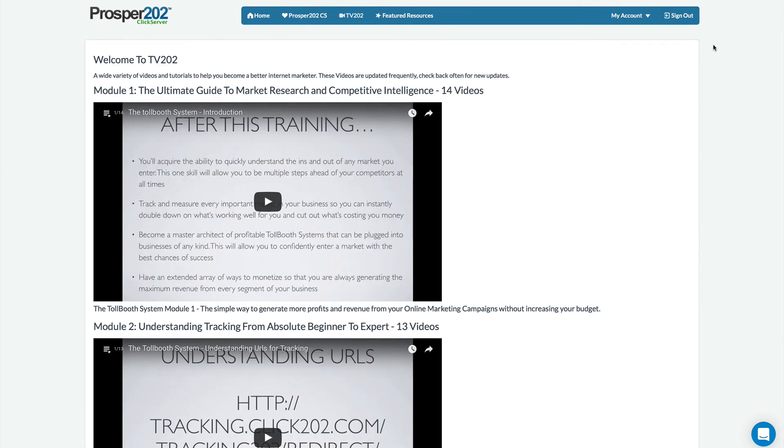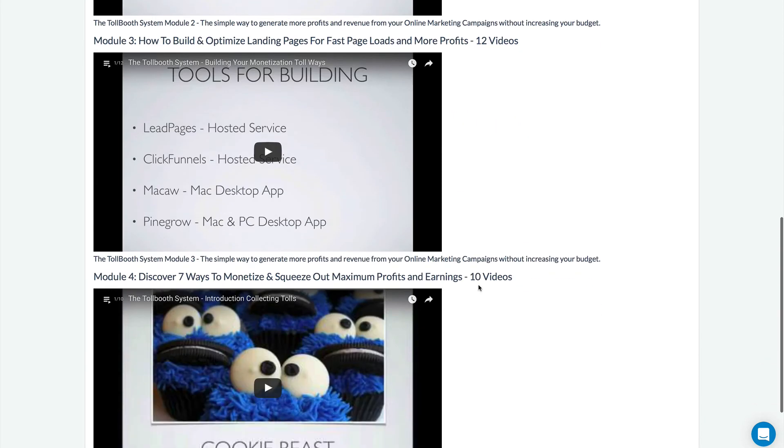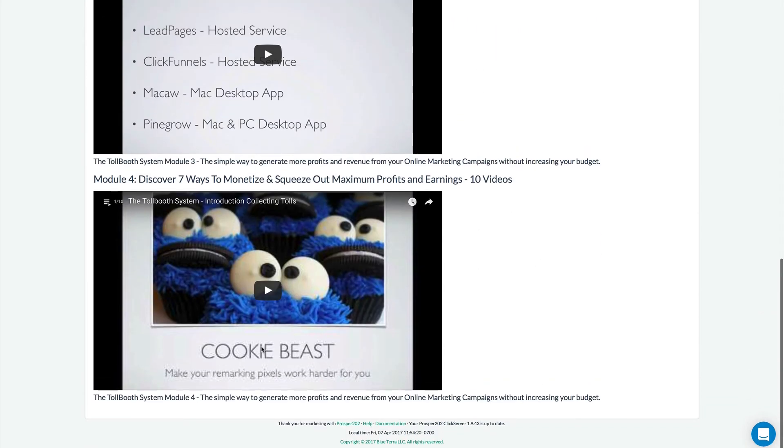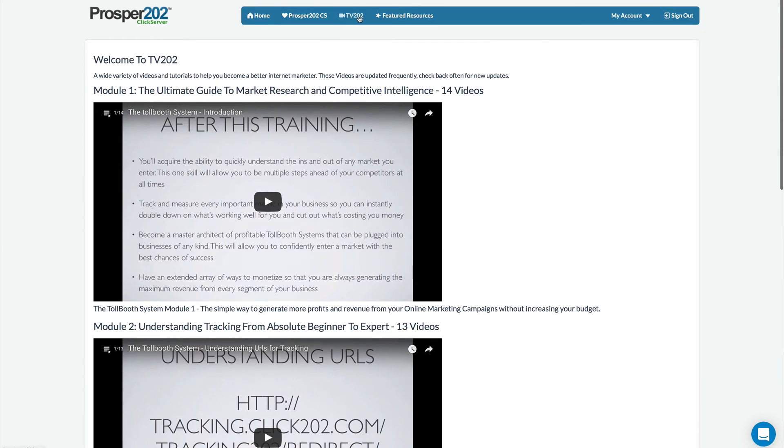Here's the new TV 202 section and this is a training section that will be filled with videos and tutorials and courses that you have access to based off your subscription. Starting out everyone will have access to the tool booth system and this is the training that teaches you how to squeeze out maximum profits from your campaigns without changing anything else in terms of ad spend or the amount of traffic that you're generating. And so all of these videos are here and as new videos are released they'll be placed in here automatically for you and that's right here on the TV 202.